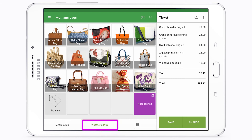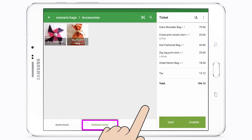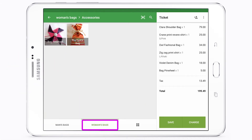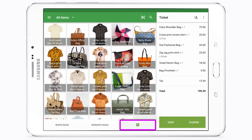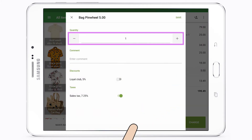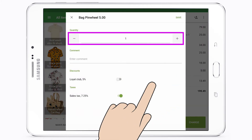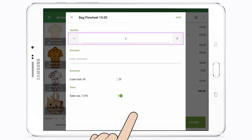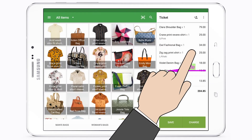You can change the quantity of items by tapping the item in the ticket. By sliding any selected item to the left, you can remove the item from the ticket.